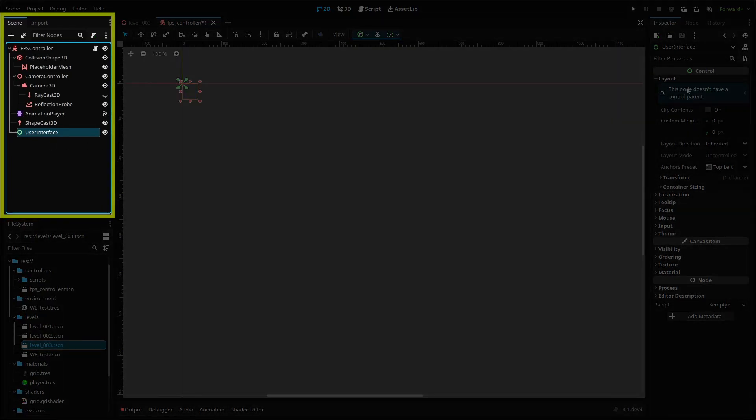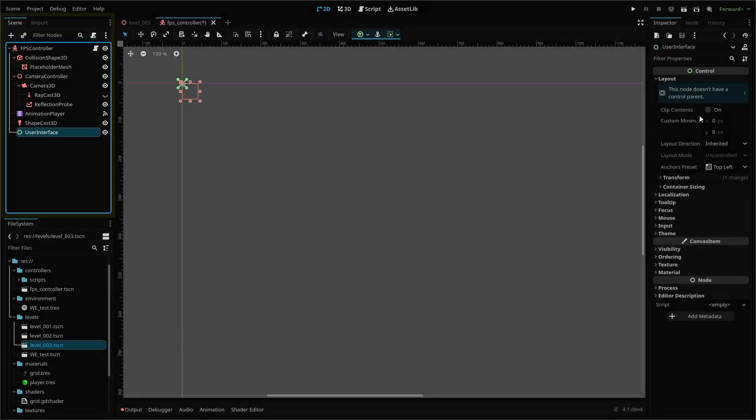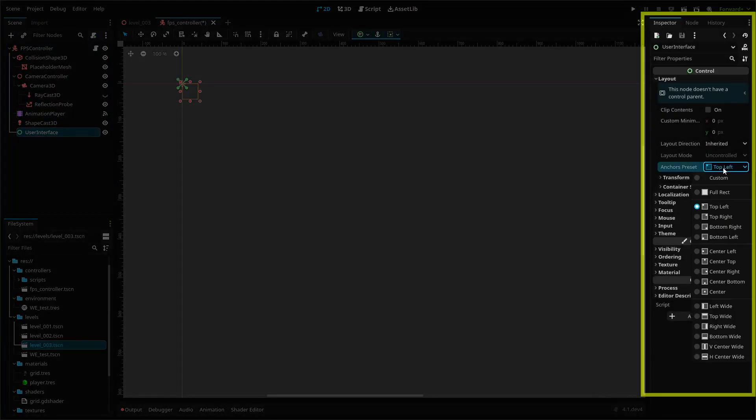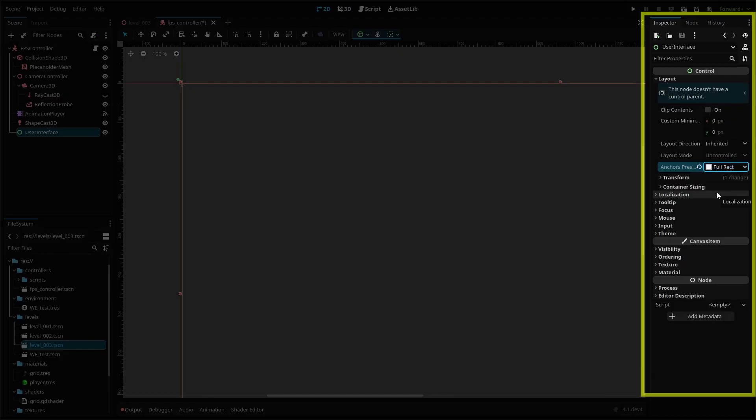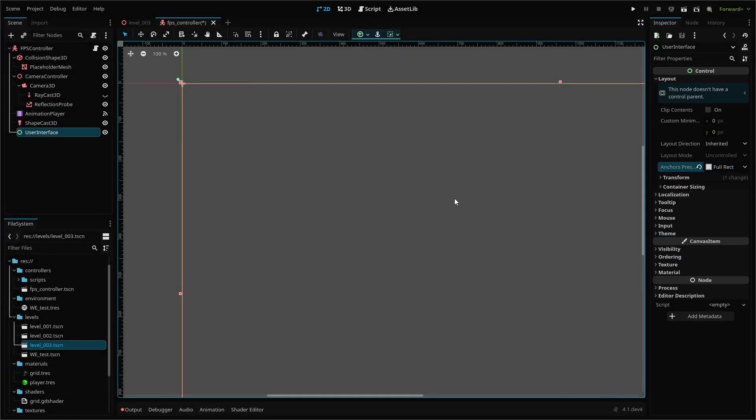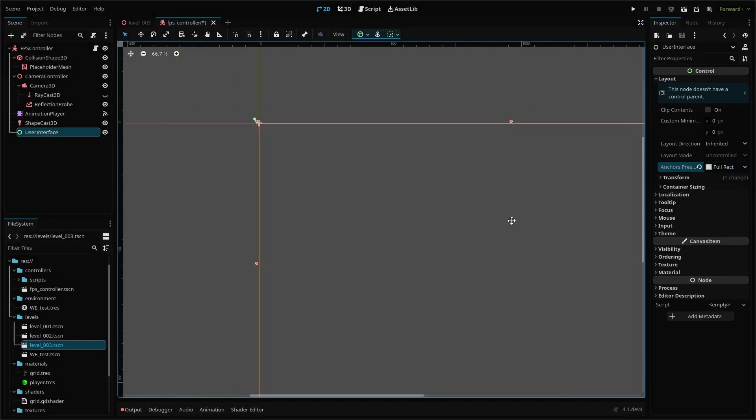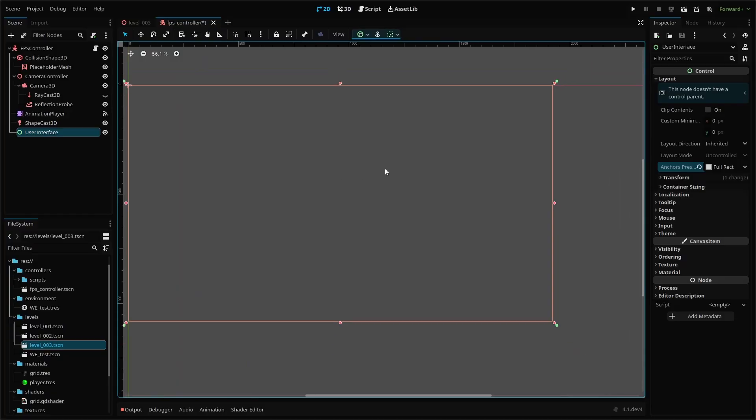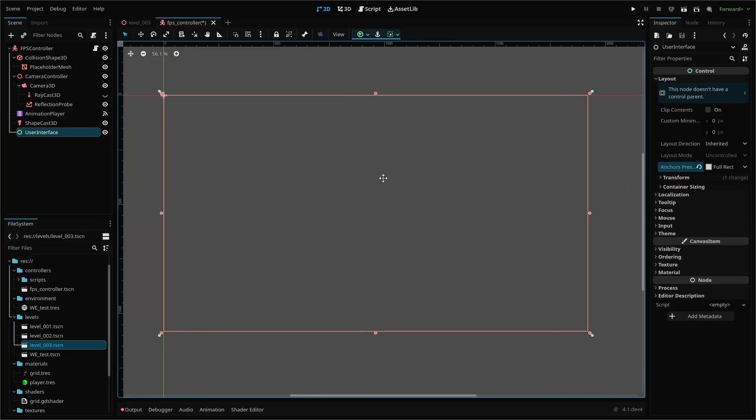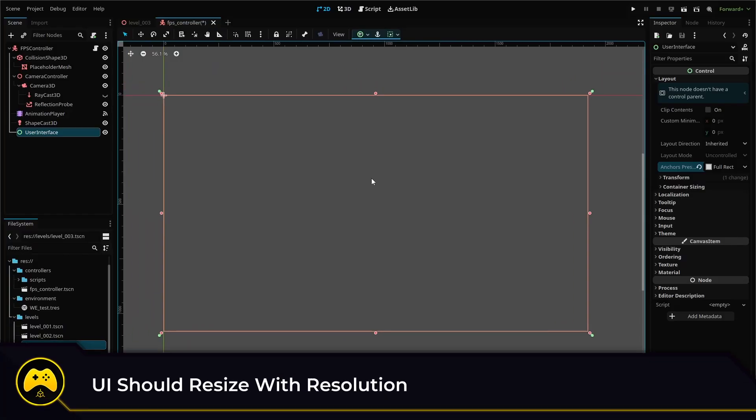The user interface node is a control node that will act as our parent node. After you add it to your scene, you're going to make two changes in the inspector. First, under layout, change the anchors preset to full rect or full rectangle. This will stretch the size of our control node to the full size of our screen. It also means it will automatically adjust itself if we change our screen size.